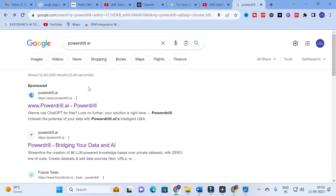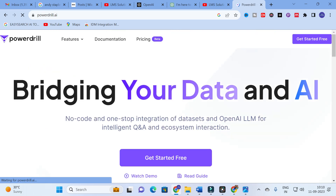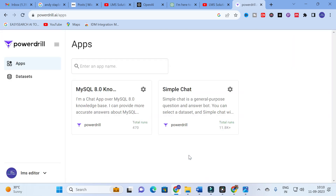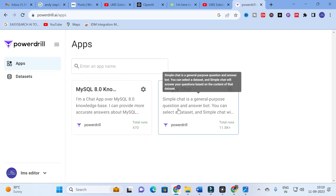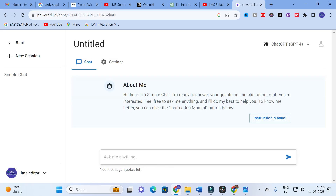Moving on to today's video — the chatbot we are discussing is PowerDrill. Click 'Get Started for Free.' I am already logged in, so here is the dashboard. There are two options: the knowledge-based chatbot and the simple chat. We are going to use the simple chat. It says: 'I am ready to answer your questions — feel free to ask me anything.' You can also click the instruction manual button.